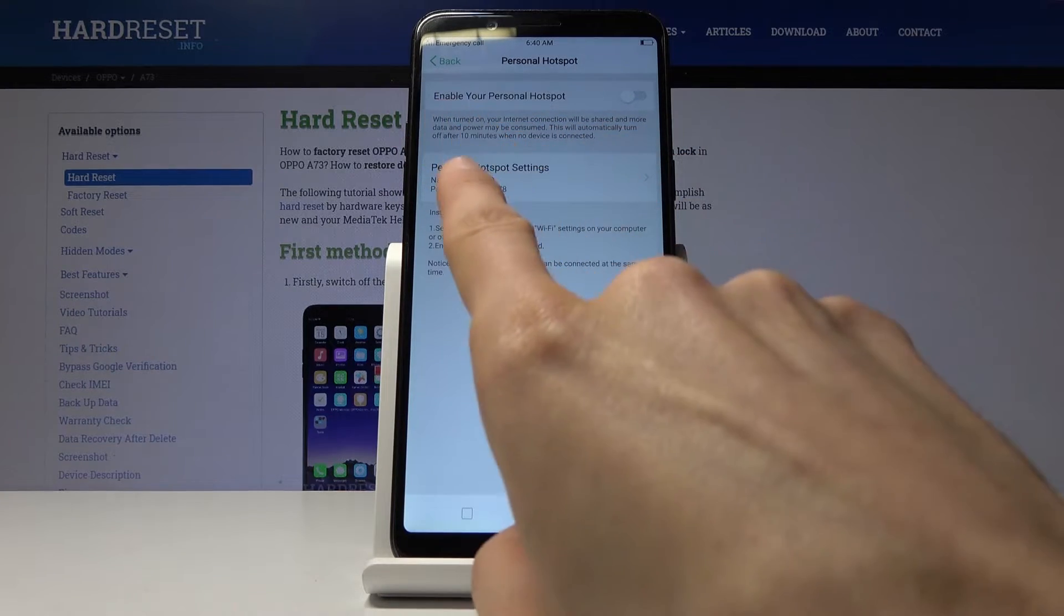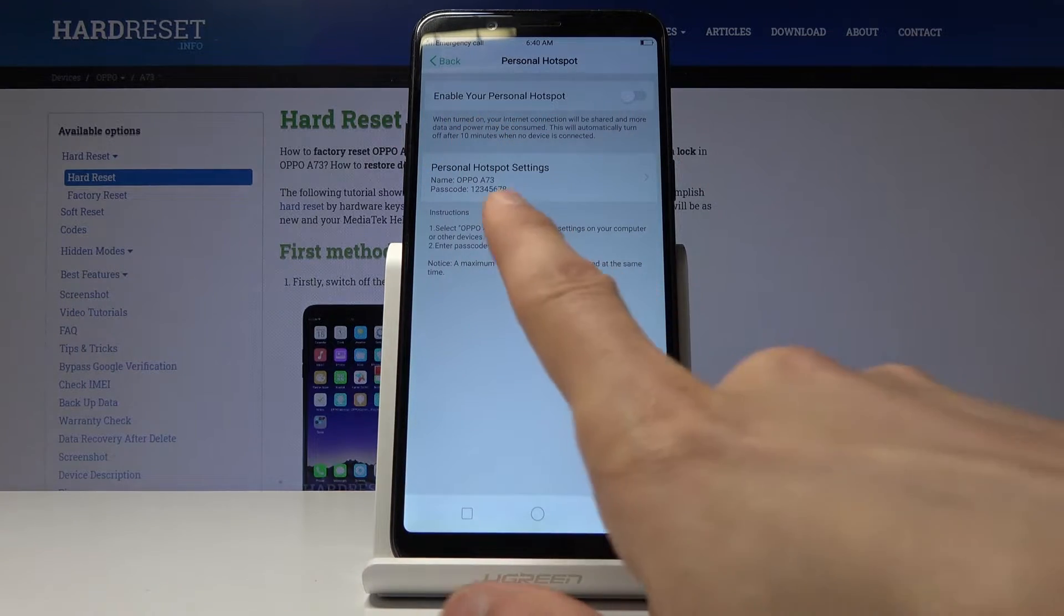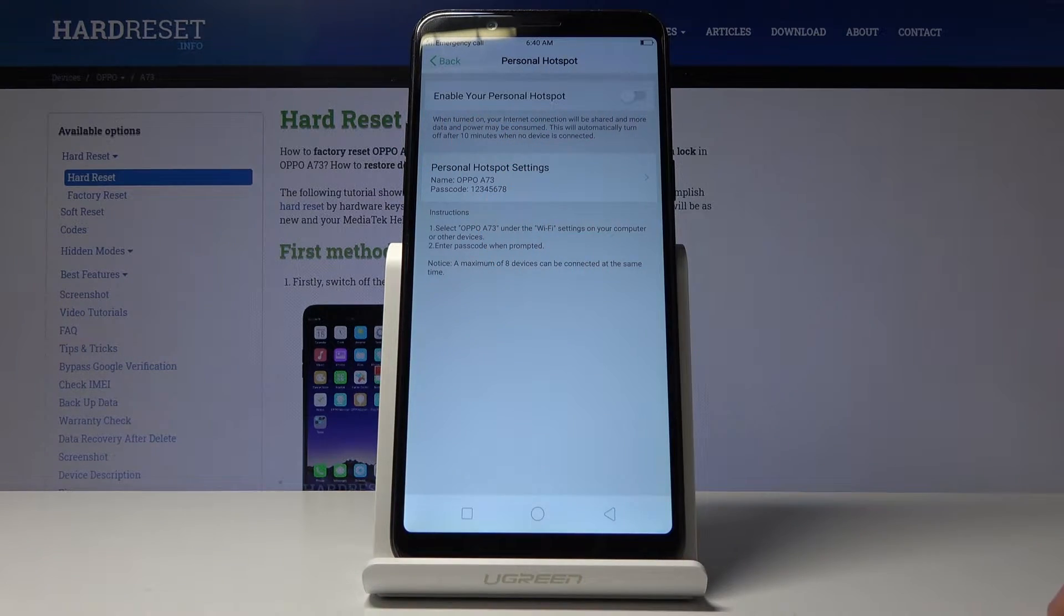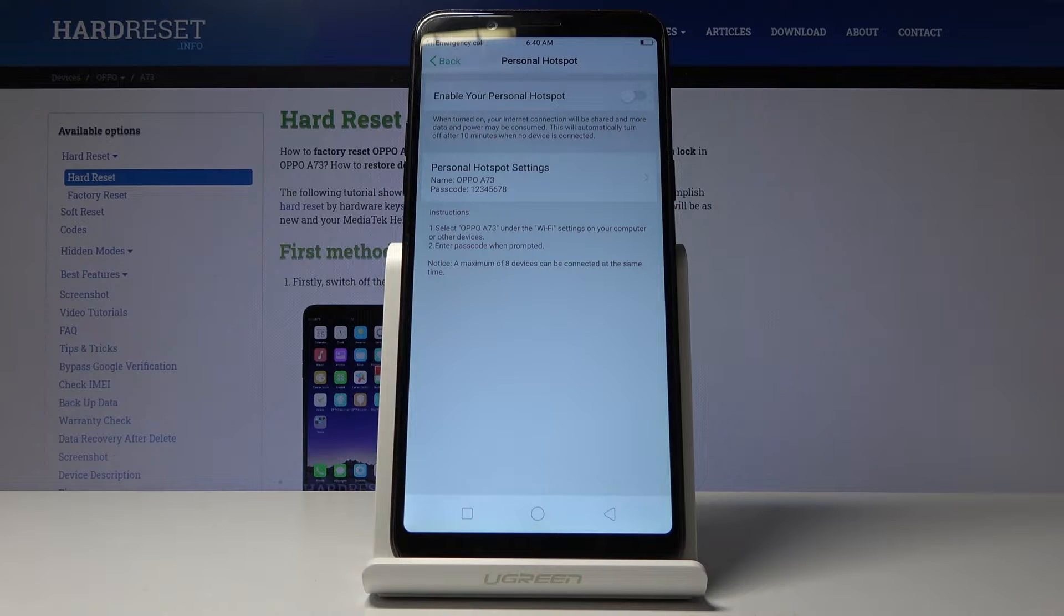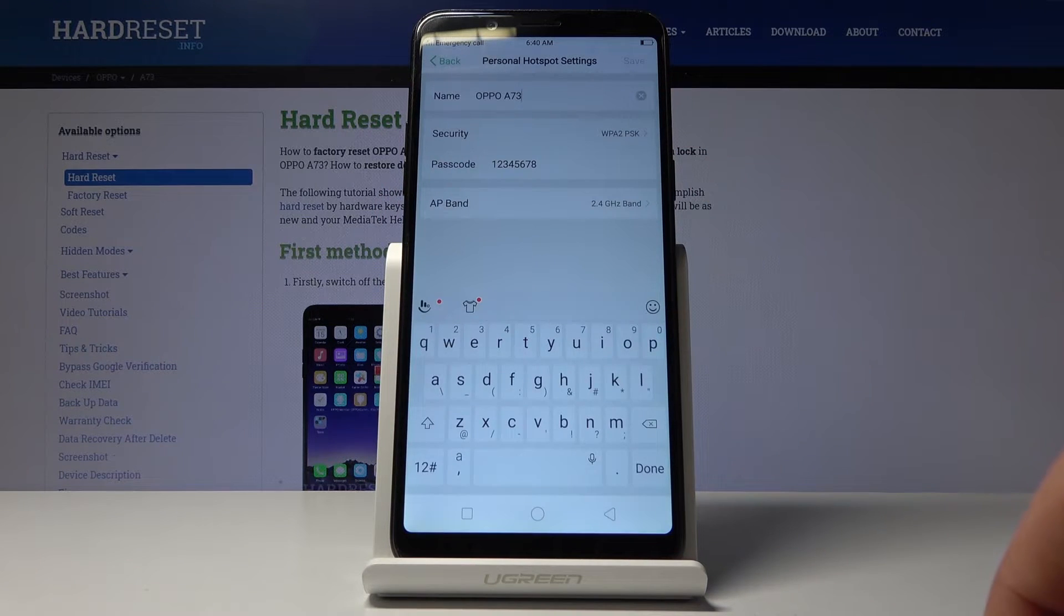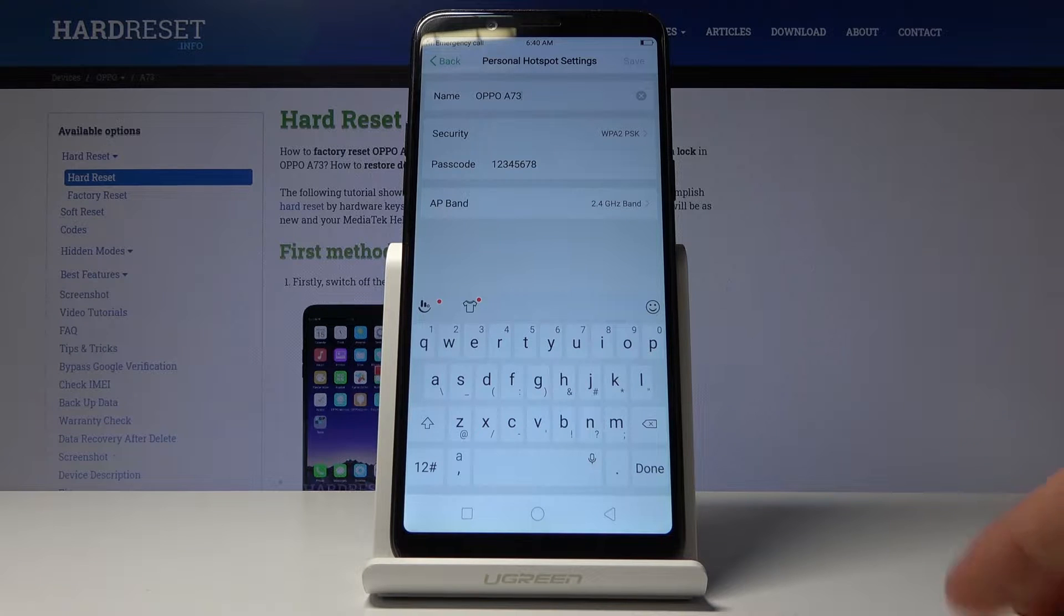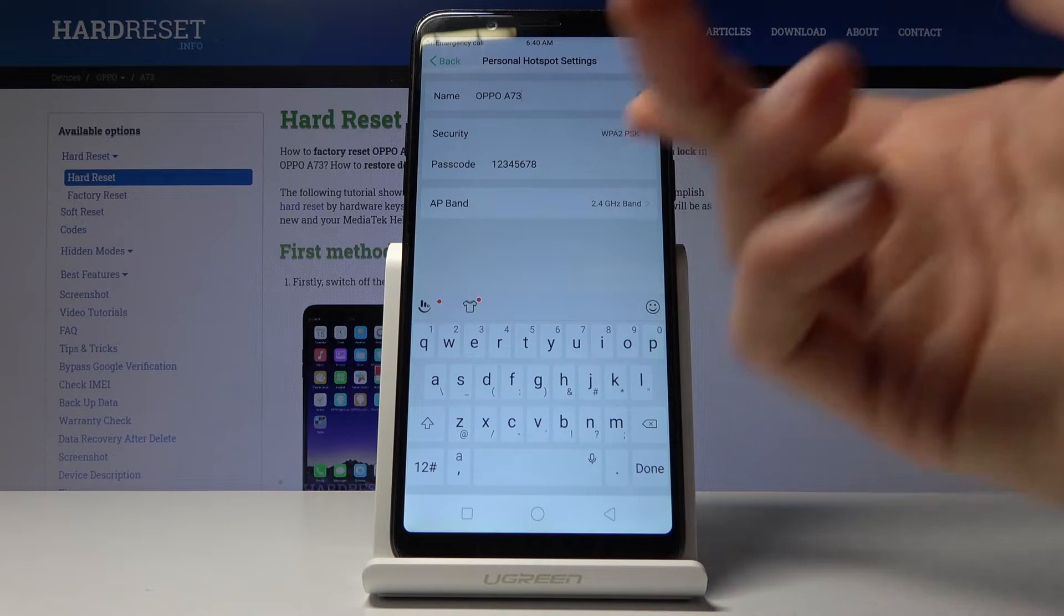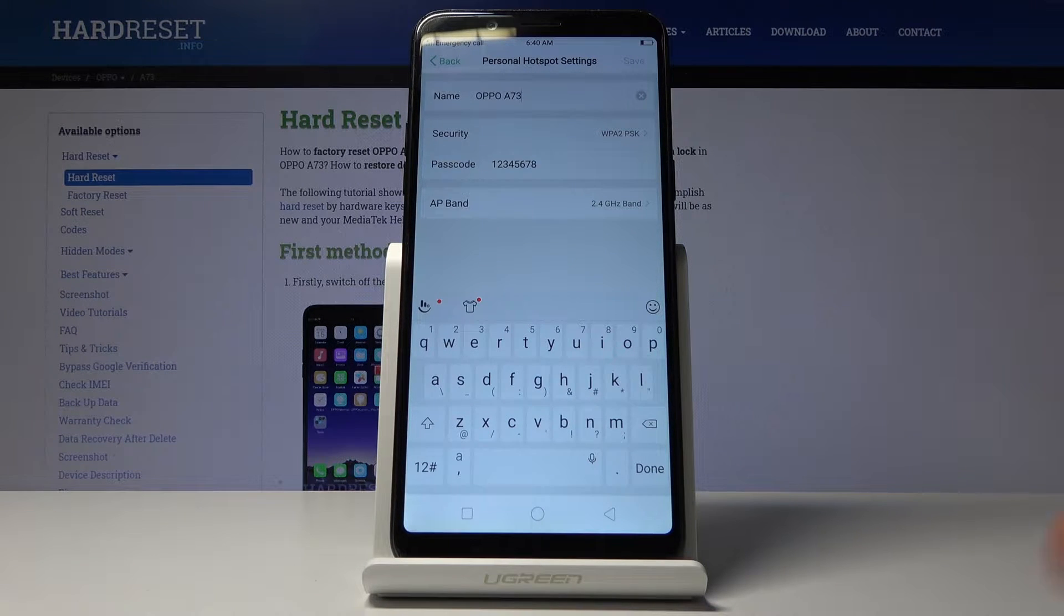As you can see you have the name of the network that will be shown which is the name of the device Oppo A783 and then the passcode which is just a simple password. You can actually tap on it and change both of them, so you can change the name and the passcode to something that you might remember more.